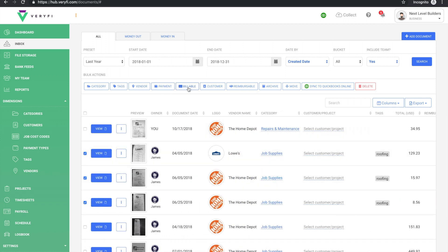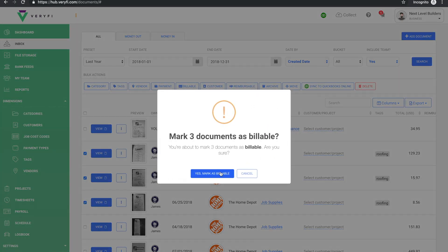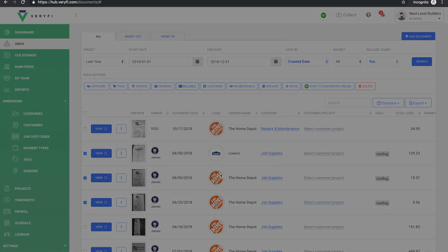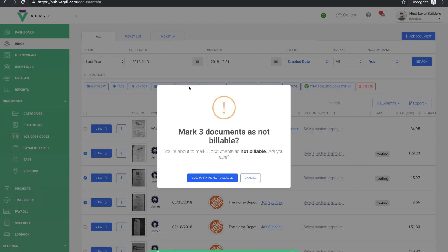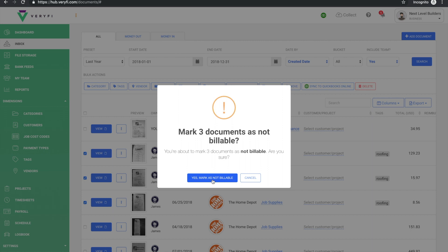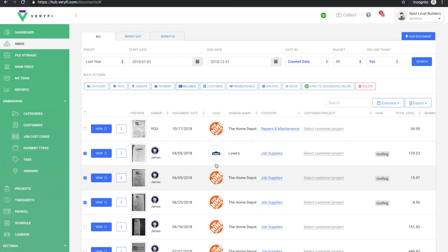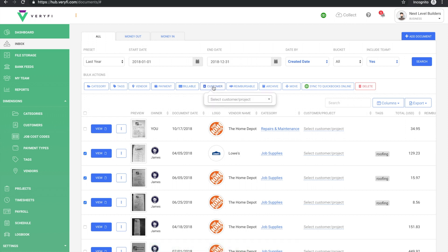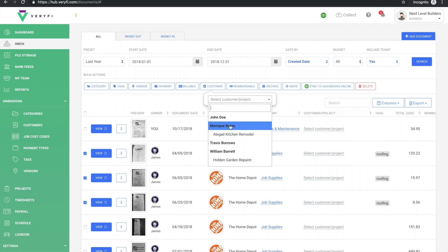We can also mark all the same documents as billable, or once they're already billable, we can mark them as not billable in the same way, and likewise we could set a customer and project.